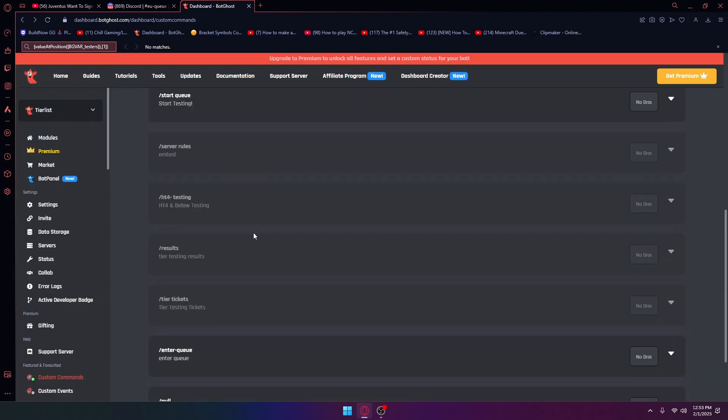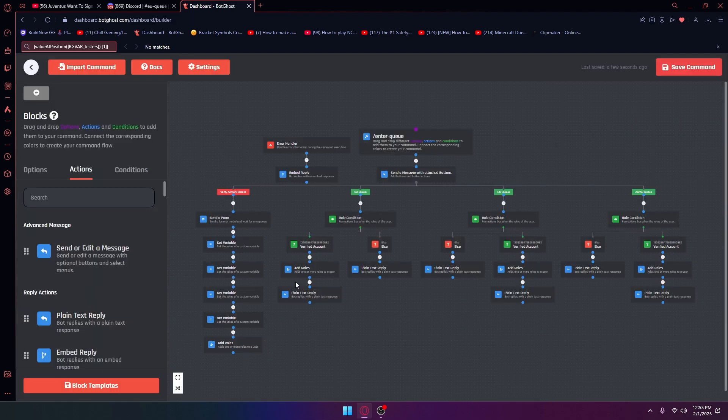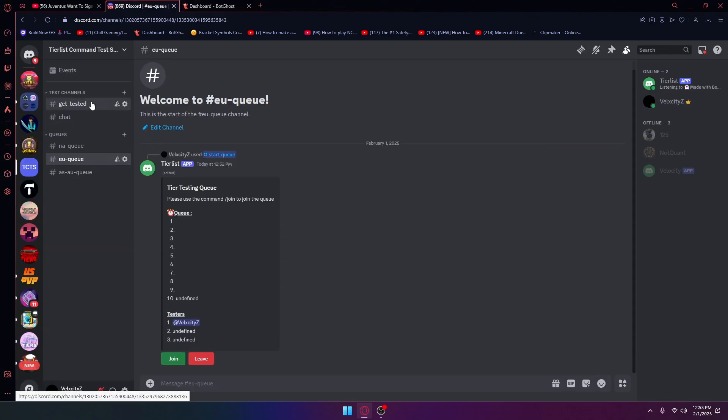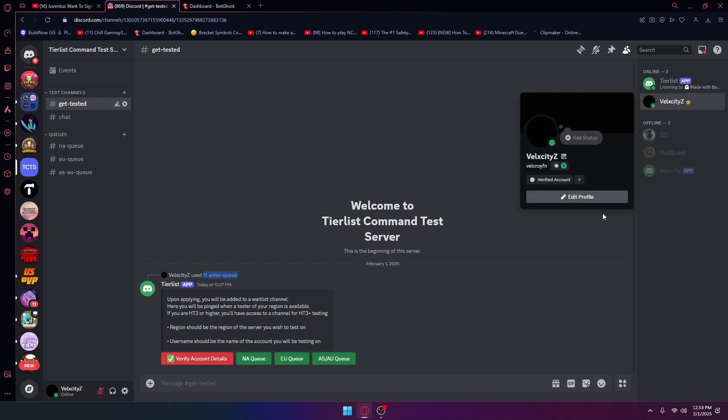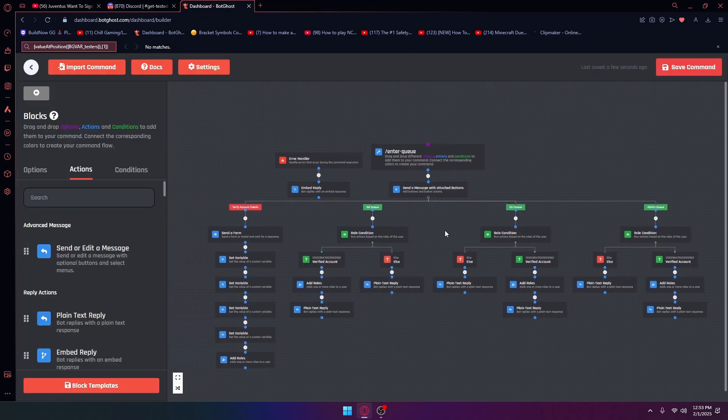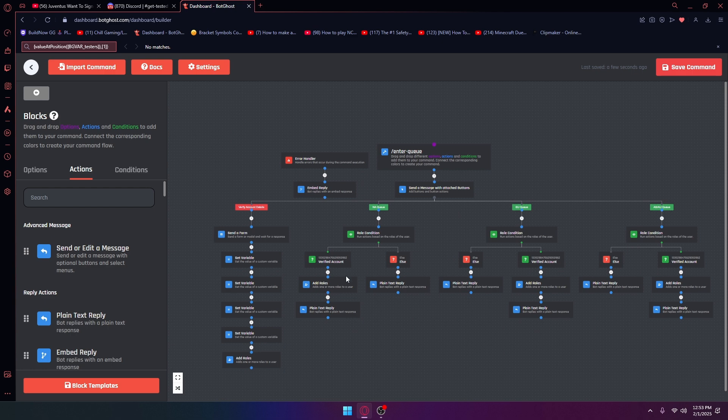Our enter queue panel is basically this. Let me go ahead and get rid of everything. This will work by, these queues you will have to have a verified account. You verify your account details, it's going to send a form, it's going to set all the variables for your account details.